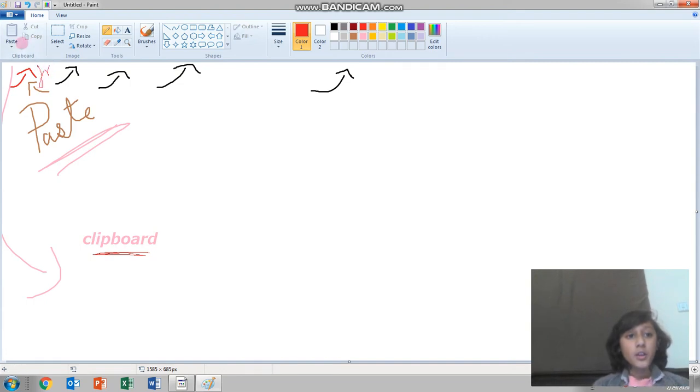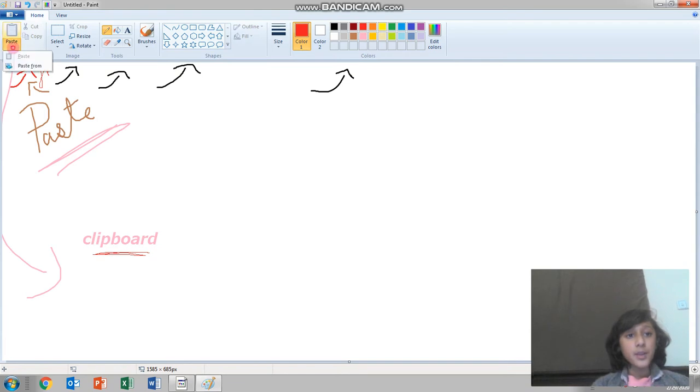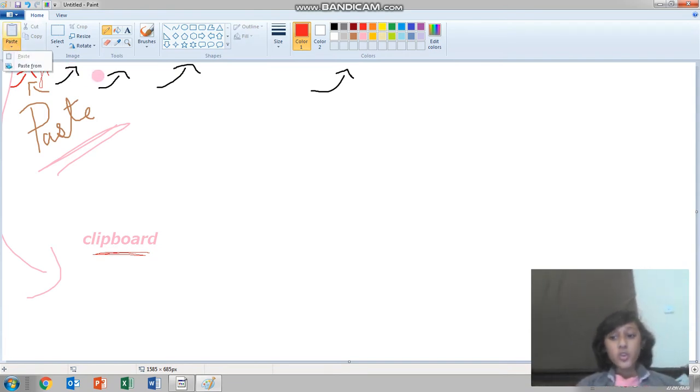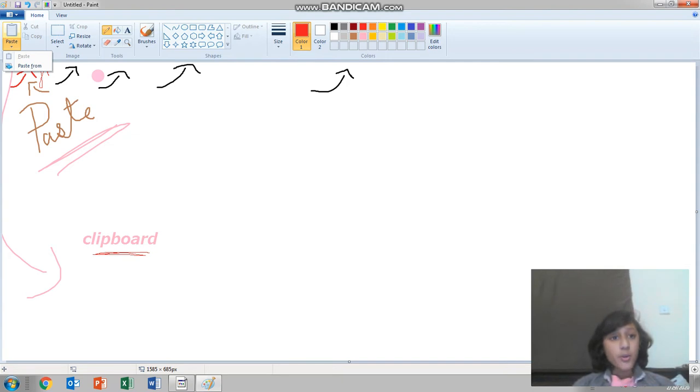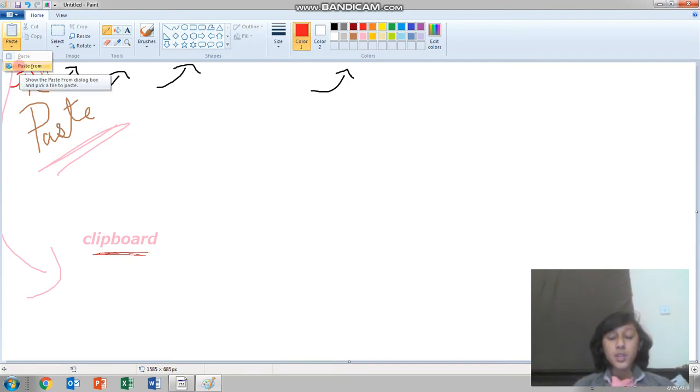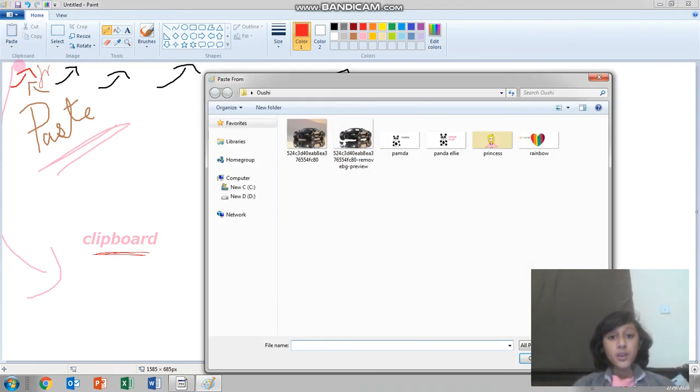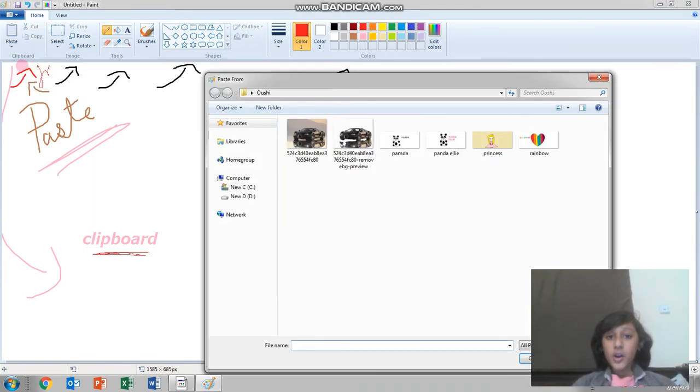From here we have paste. We can press the dropdown. So I'm going to press the paste button. Now we have two options. You're going to press paste from, which means it's going to come from the gallery that you downloaded.